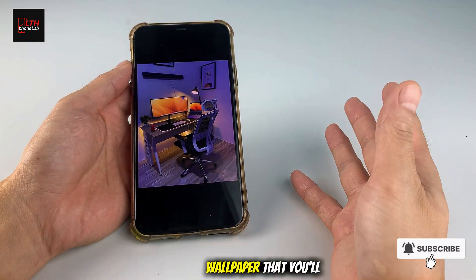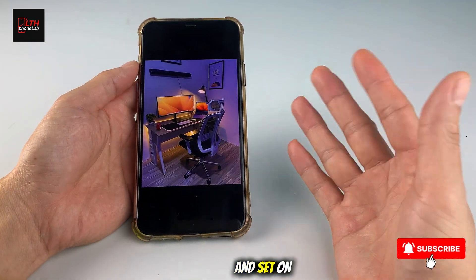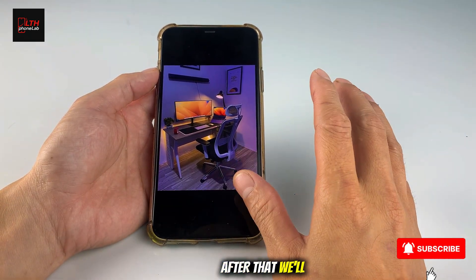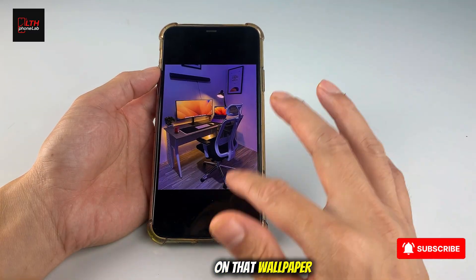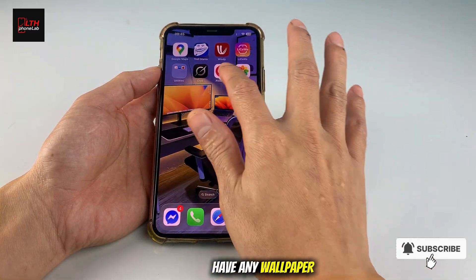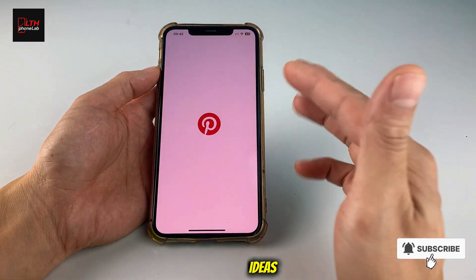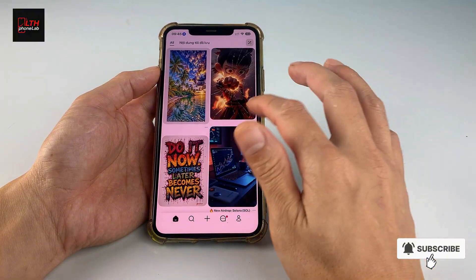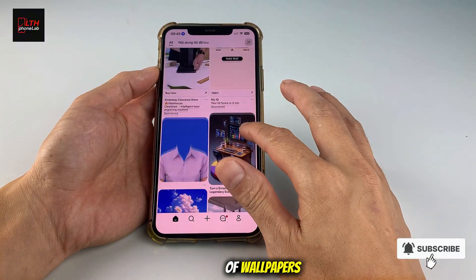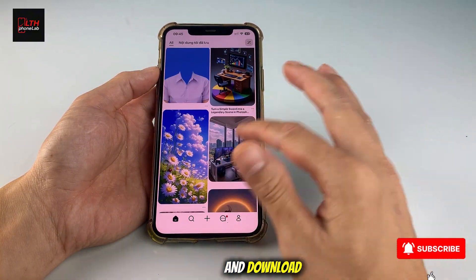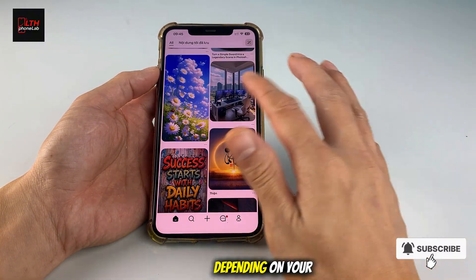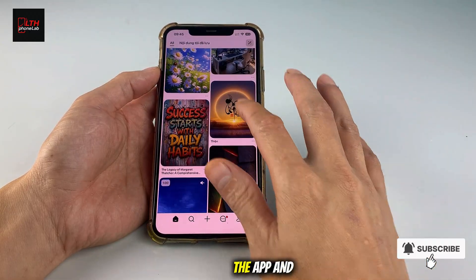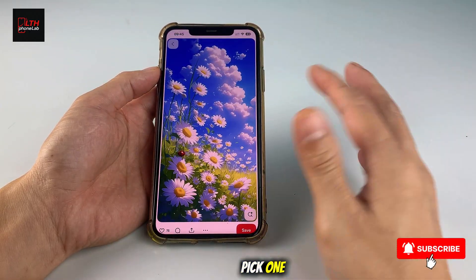First, you need to prepare a wallpaper that you'll use and set on your home screen. After that, we'll create the dock on that wallpaper. If you don't have any wallpaper ideas, you can check out the Pinterest app. Inside that app, there are lots of wallpapers you can choose and download. Depending on your taste or the kind of images you like, just go into the app and pick one.